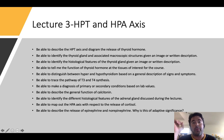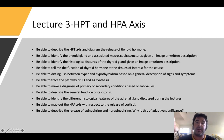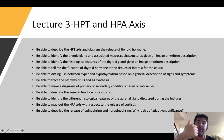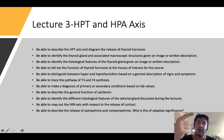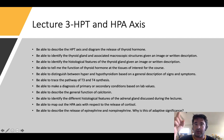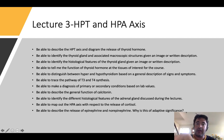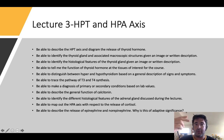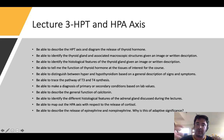Hey guys, welcome back. This is the third part in a five-part lecture series over the endocrine system. Today we're going to be going over the HPT axes and the HPA axes. HP means hypothalamic, which is a brain structure, and pituitary, which is an endocrine structure. The T means thyroid, because the hypothalamus communicates with the pituitary gland, which communicates with the thyroid gland. The A in HPA axis stands for adrenal gland, and again the hypothalamus communicates with the pituitary, which communicates with the adrenal gland. We refer to that as an axis because there's a connection there.